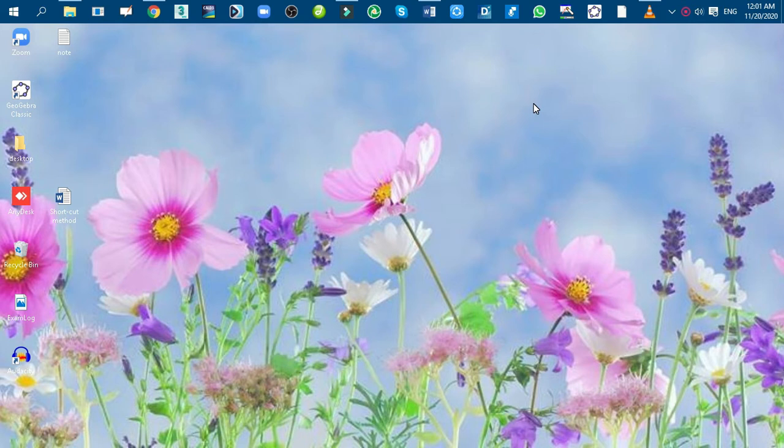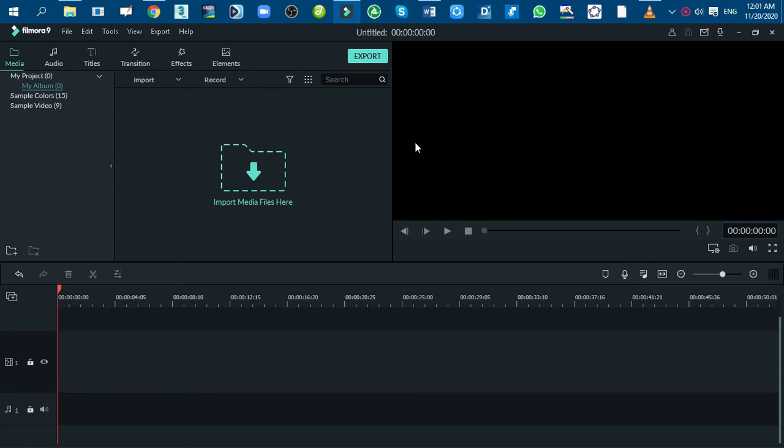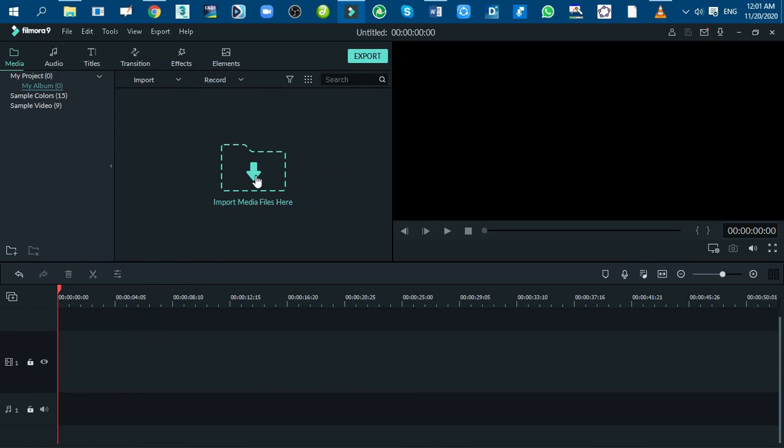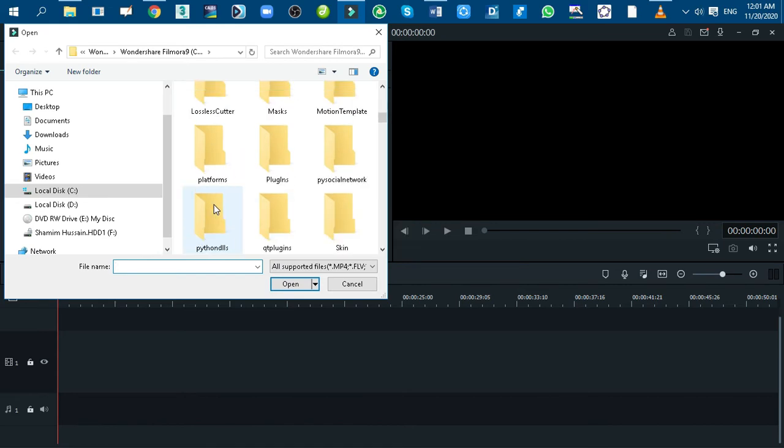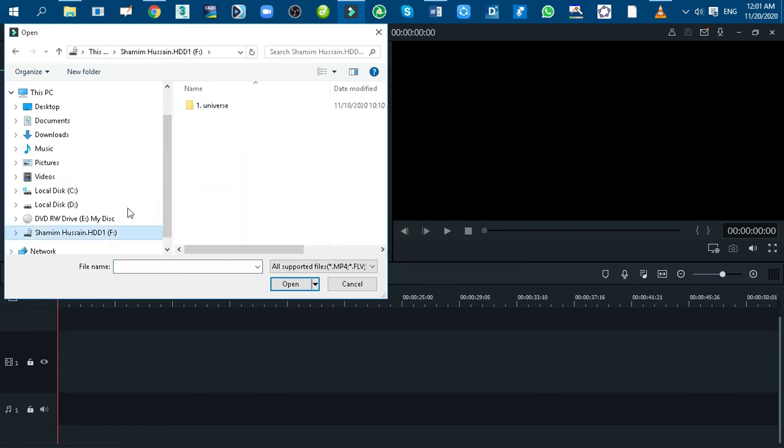Flip your video using the Filmora app. Let's have a look on screen. First, open the Filmora app, then click on the media tag and import a video. Then add it to the timeline.